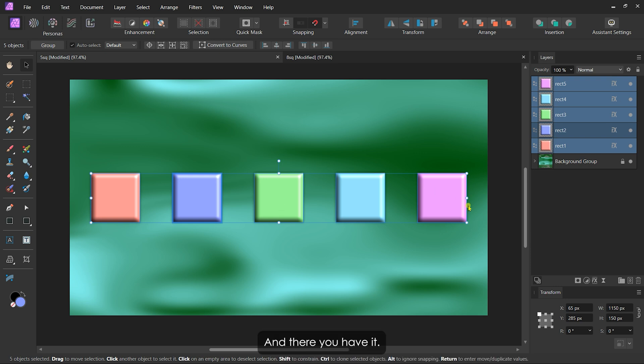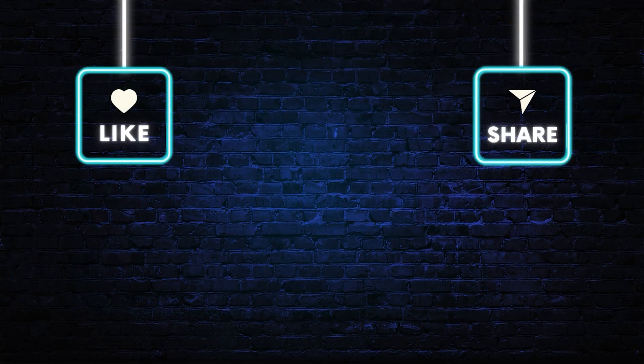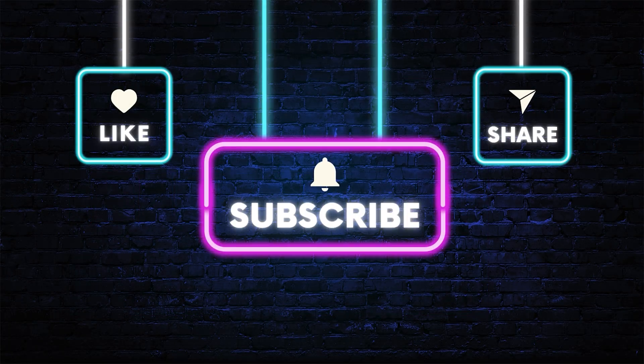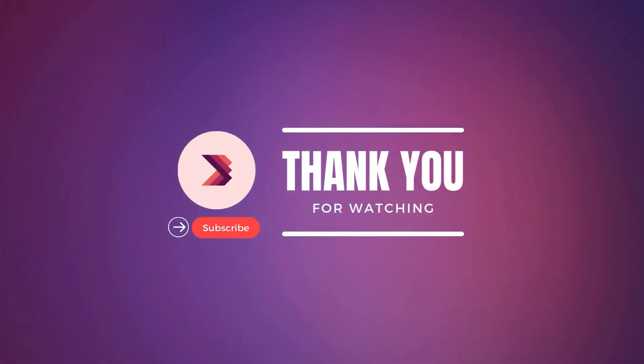And there you have it. Aligning, distributing, and unifying layers in Affinity Software is easy and effective. If you enjoyed this tutorial, give it a like and subscribe for more tips and tricks. Thanks for watching and I'll catch you in the next video.